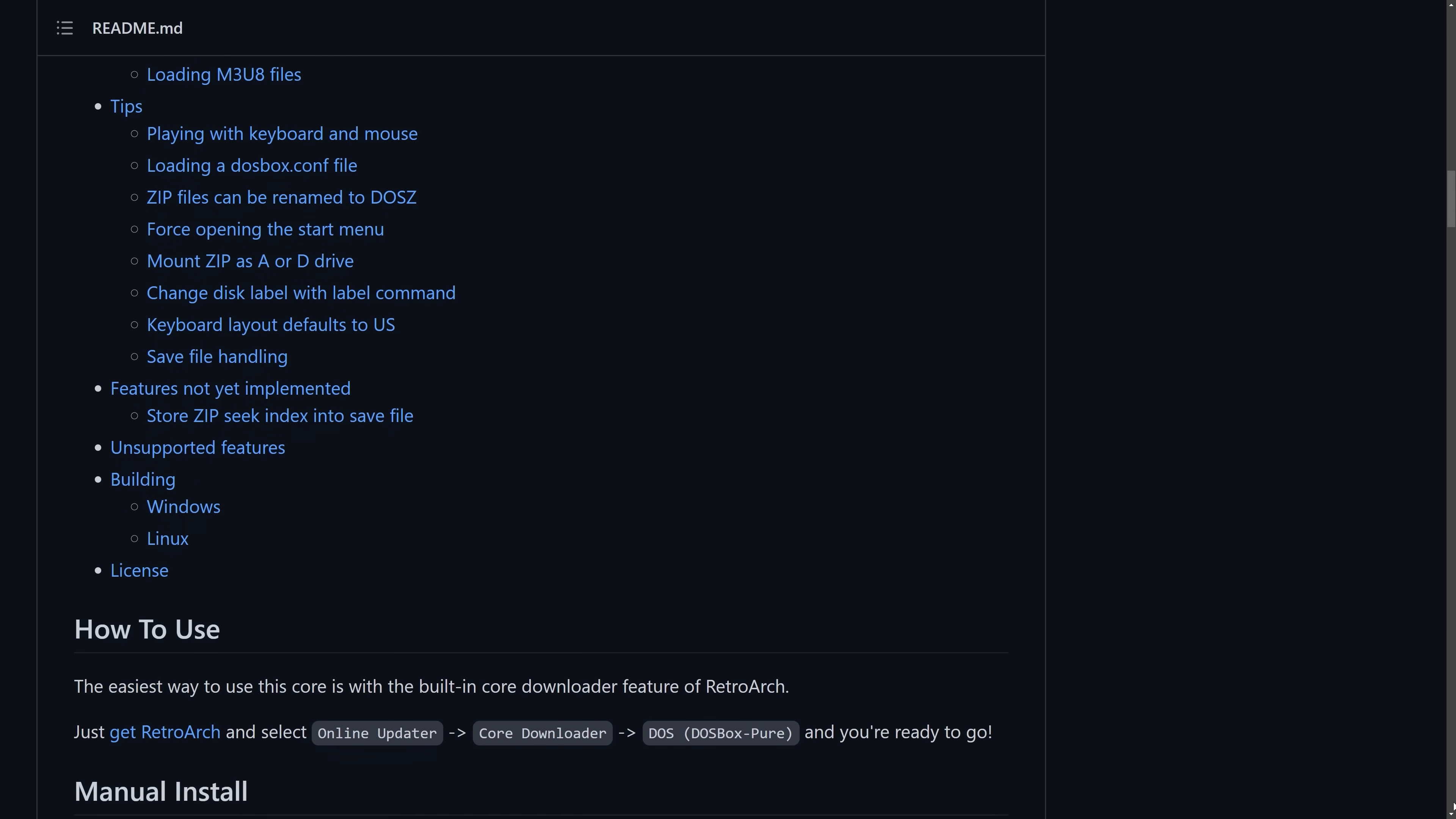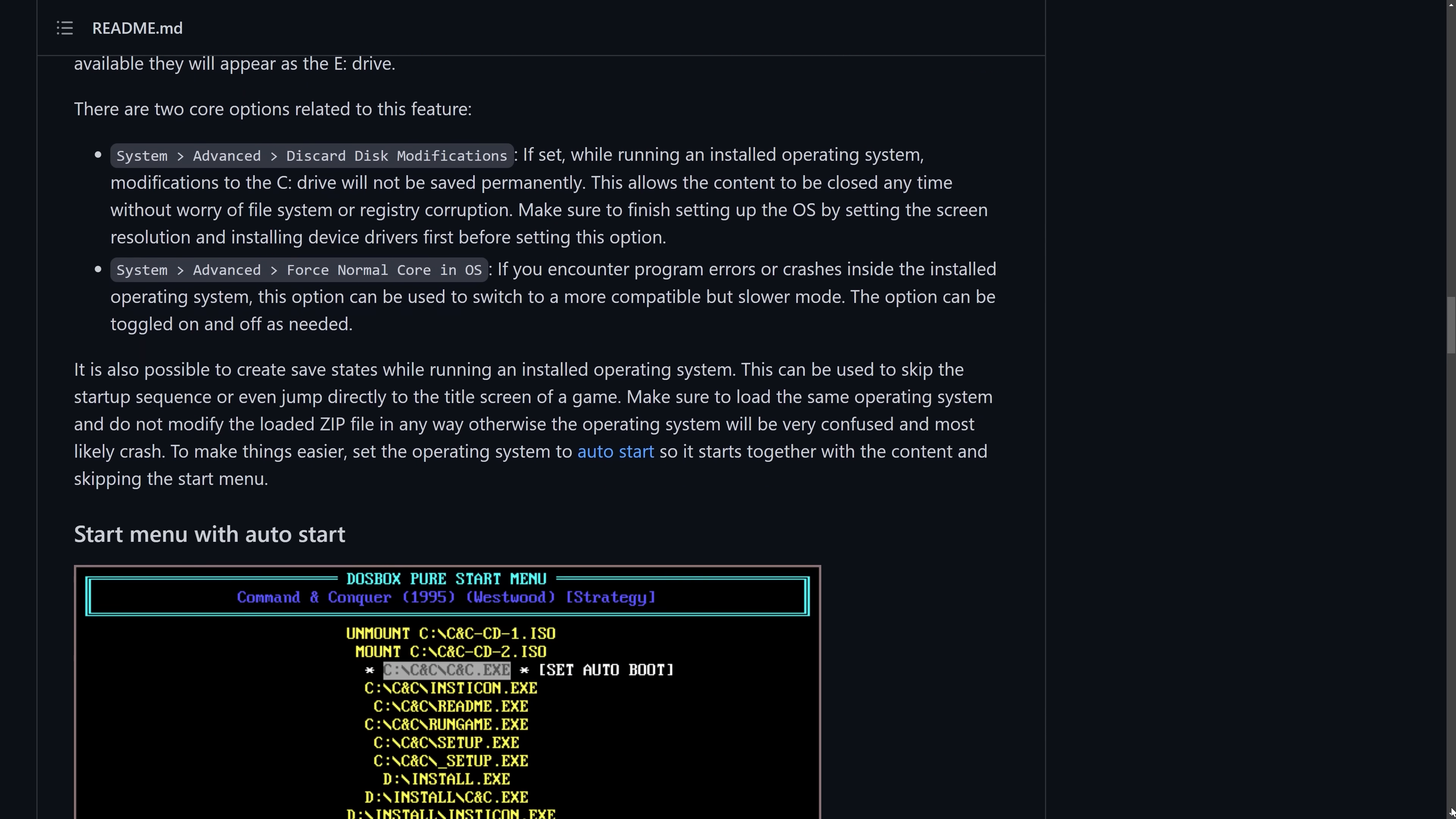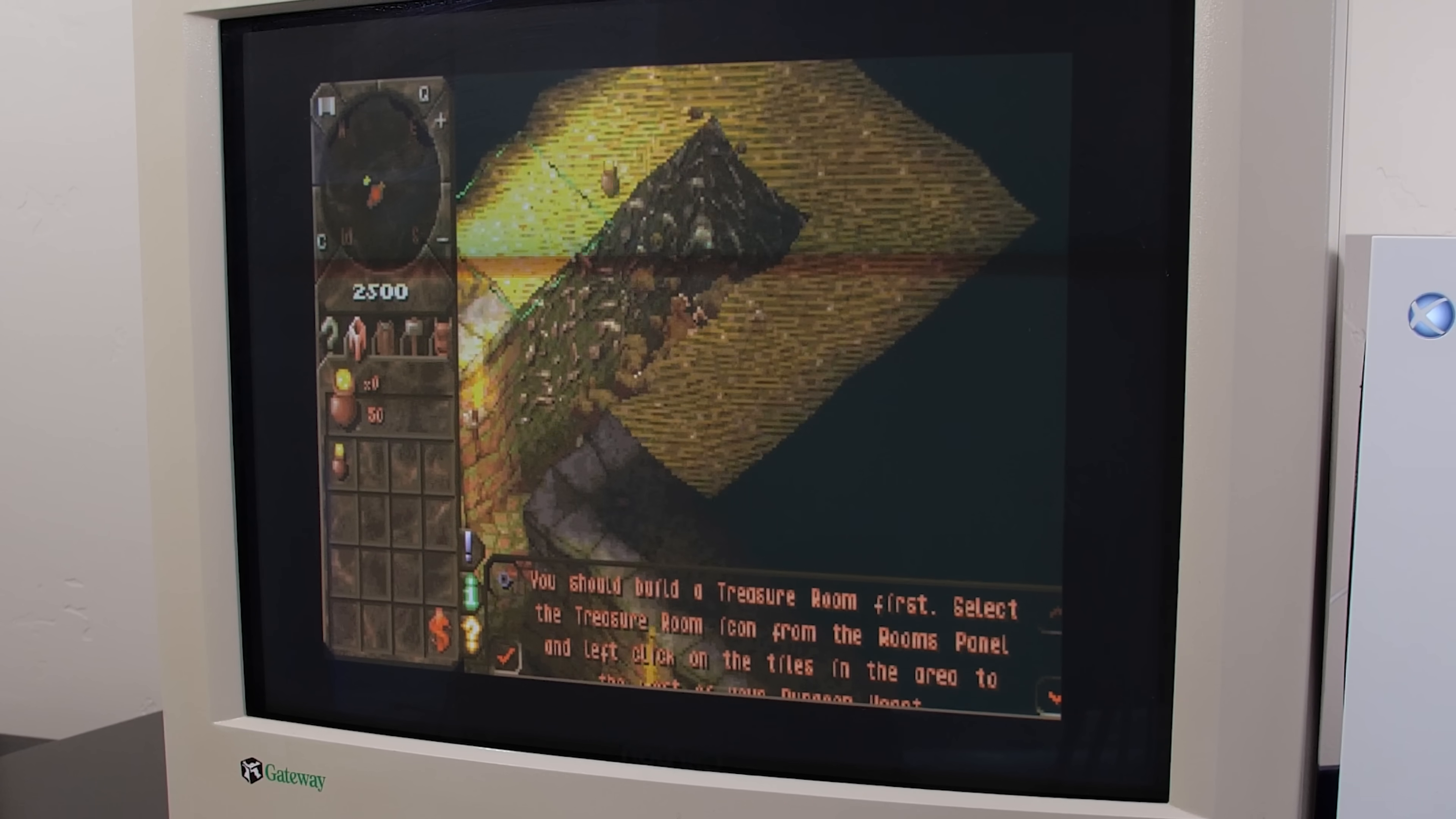DOSBox Pure offers a very simplified way to install an operating system and any games you want on top of it. Now because it's PC related, there are hoops to jump through, but the reward is this - a very capable Windows 98 setup that runs many games that I throw at it.